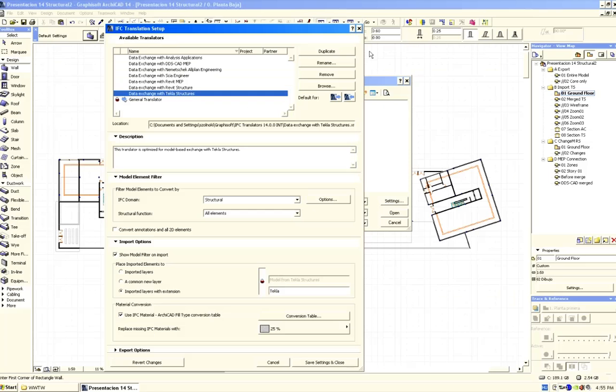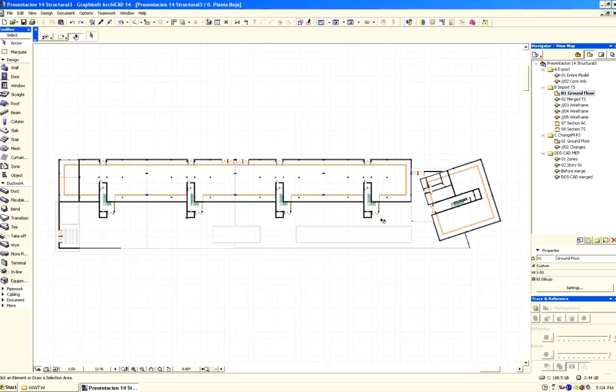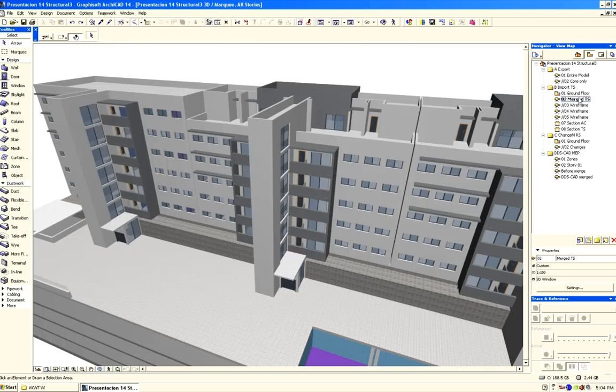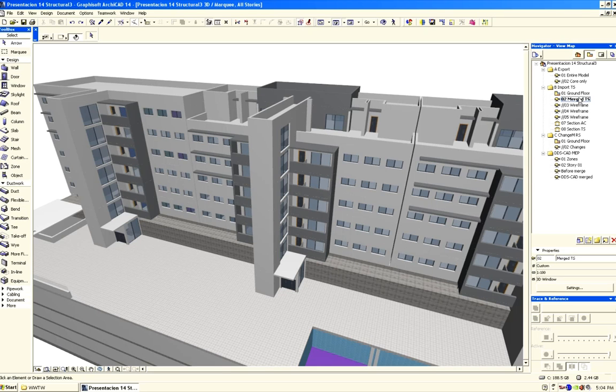Let's close the IFC translator setup dialog and merge the IFC project. Let's open a 3D view.